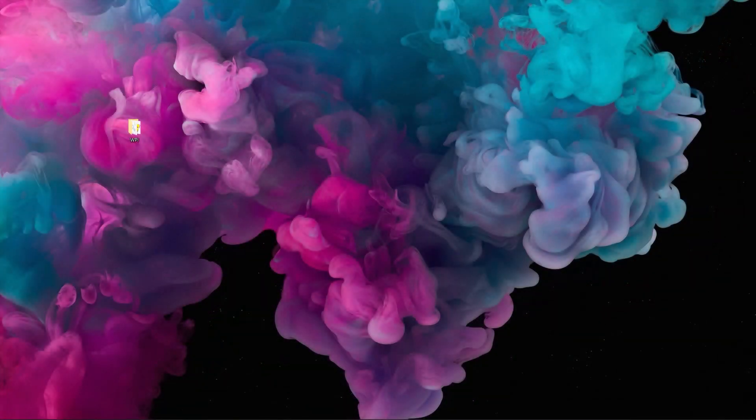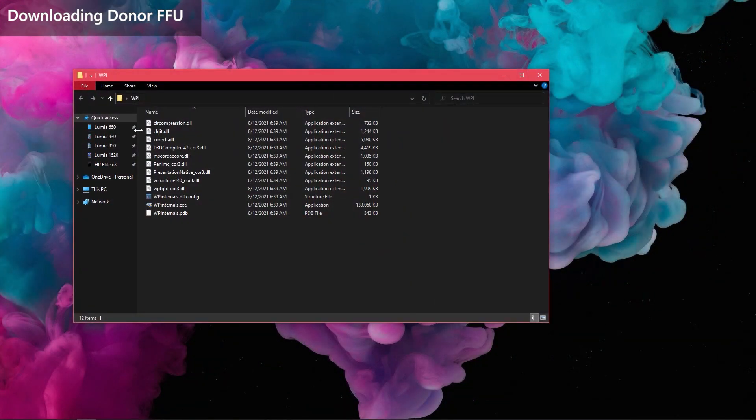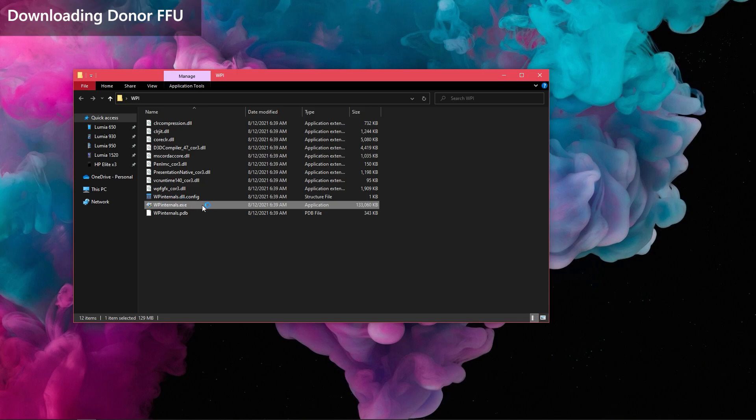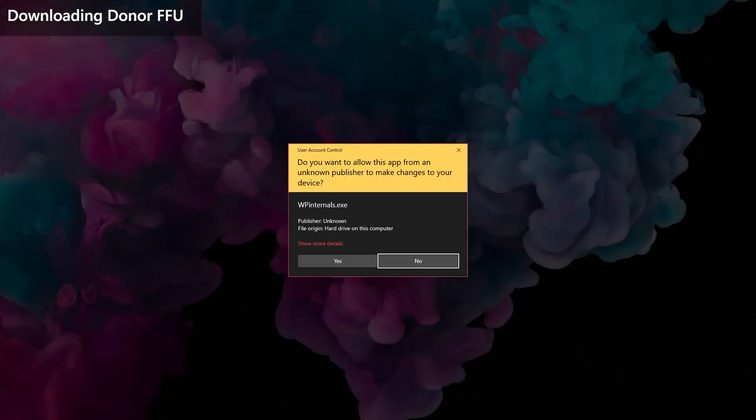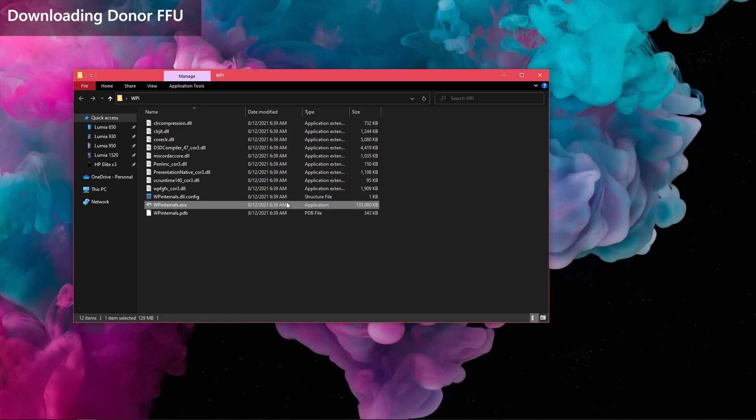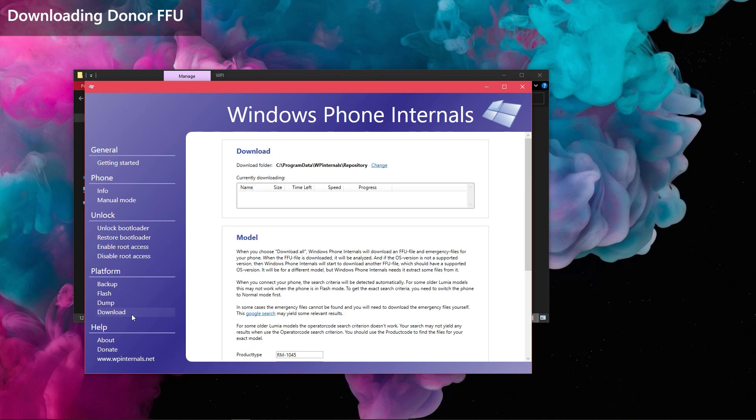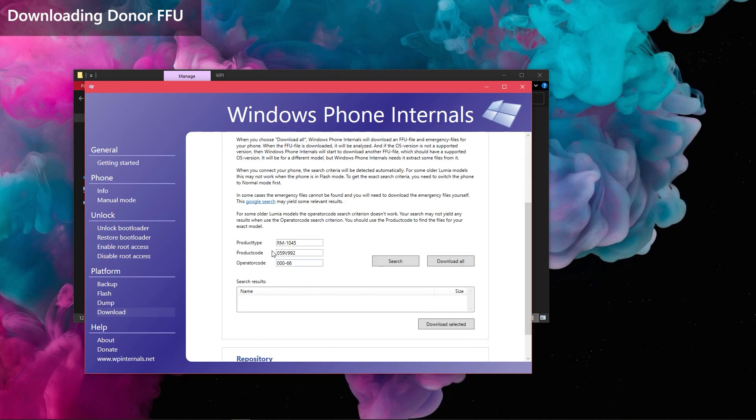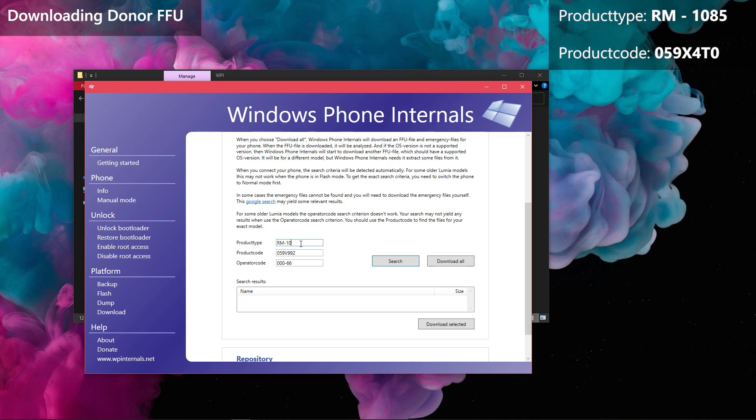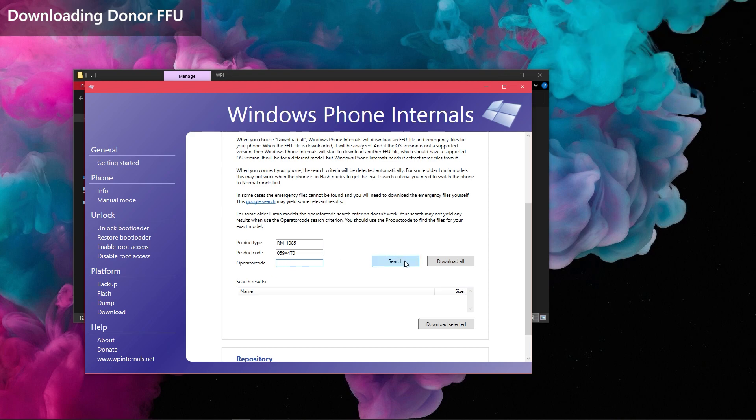So, open Windows Phone Internals in your PC and go to download section as before. But now, change the product type and product code to these values. Leave the operator code box empty. Once you've filled in the values, click search and once it's shown, click on the FFU package and click download selected as we don't want the emergency files for that model.